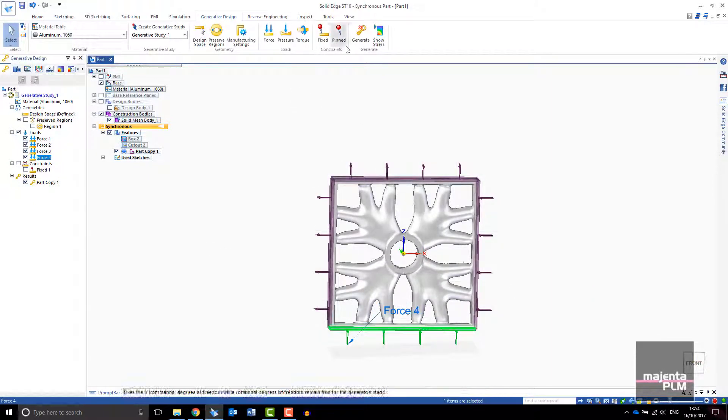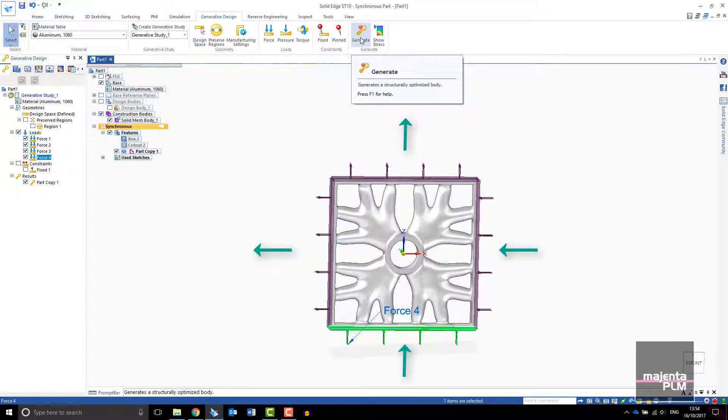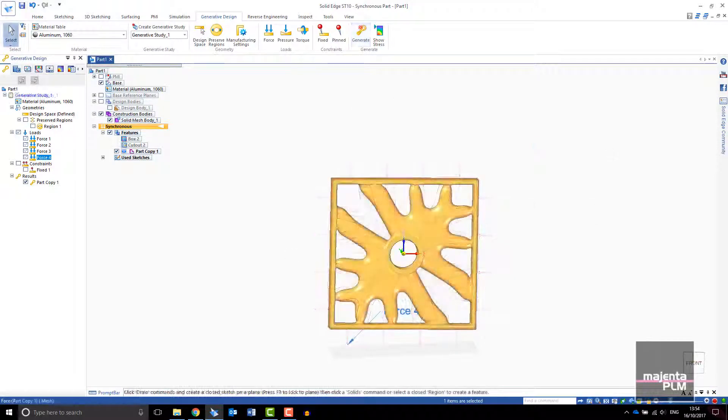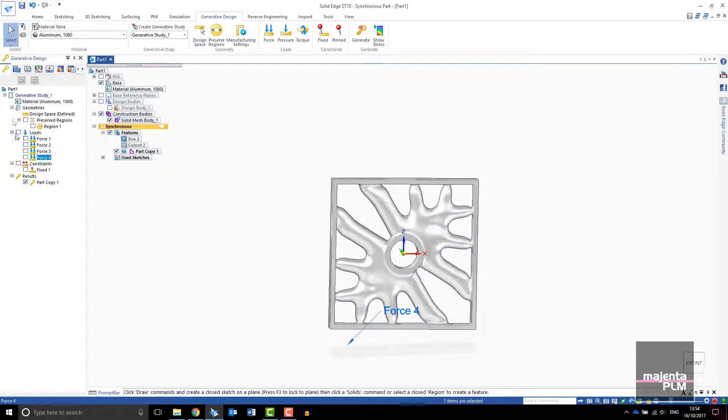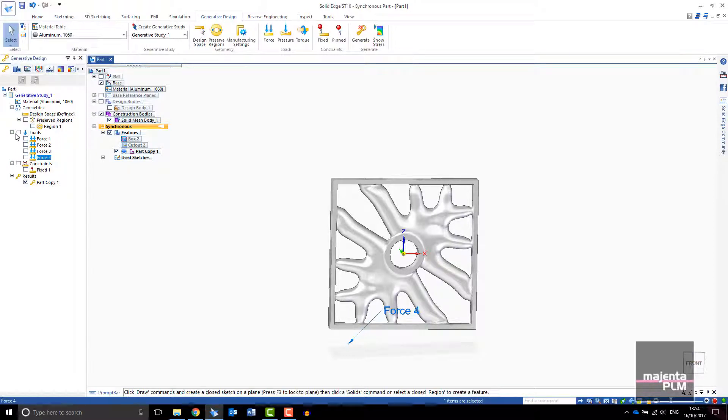I will change the loads again. And now the design is symmetrical about the diagonal. This is just what you would expect. Material has been removed where it is not required.